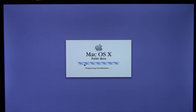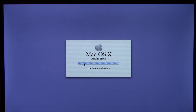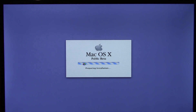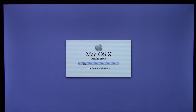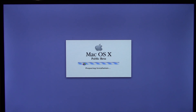Here it is — Mac OS X Public Beta preparing installation. You can already see a little bit of the Aqua theme, which was a big feature in this release and in the first official release of Mac OS X, because it totally changed the user interface. It made it look entirely different from OS 8 and OS 9 and just the classic Mac OS that pretty much everybody was used to at the time.